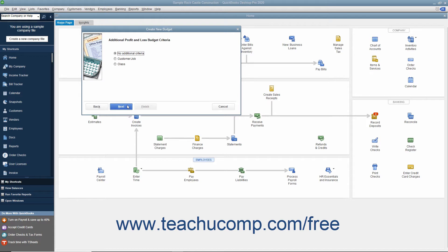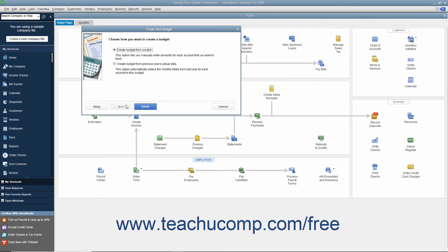If you selected a balance sheet budget, you then click the Finish button to begin entering your budget data. If you chose profit and loss, you can then specify the additional criteria of segmenting it by either customer job or class, if class tracking has been enabled. You can then click Next again to choose whether to create the budget from scratch or from the previous year's actual data by selecting the desired option button.